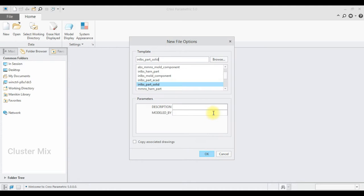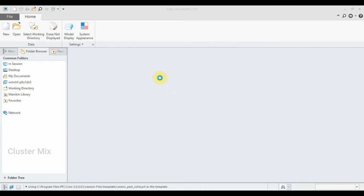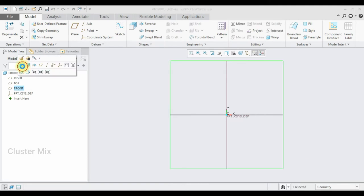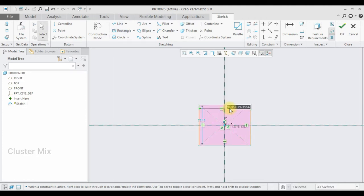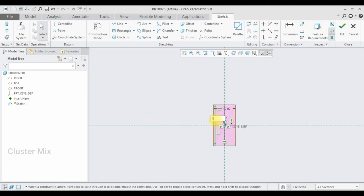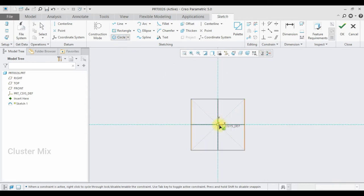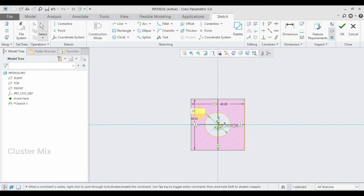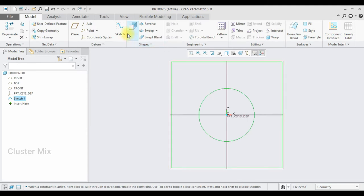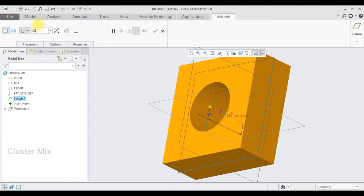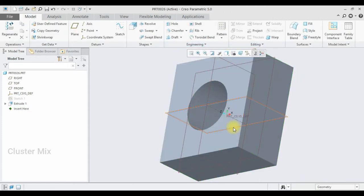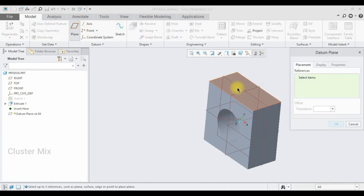First I'm going to create the first part. I'm going to set the unit as MMS part solid and select the front plane, click on sketch view, and draw a center rectangle with dimensions of 40 by 40. Then I'm going to draw a circle with a diameter of 20, give a checkmark, select the extrude command, and make a symmetric extrude with a value of 20.